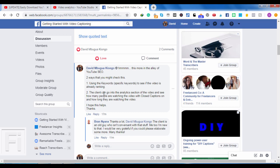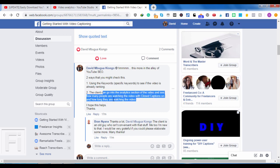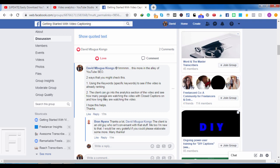Number two, the client can go into the analytics section of the video and see how many people are watching the video with the closed captions on, from the kind of language, the language of the caption that the people are watching the video in, and also how long they're watching the video. Now basically, Brian wants me to explain further about this. So basically, that's the simplest explanation and I'll take you to one of my videos.